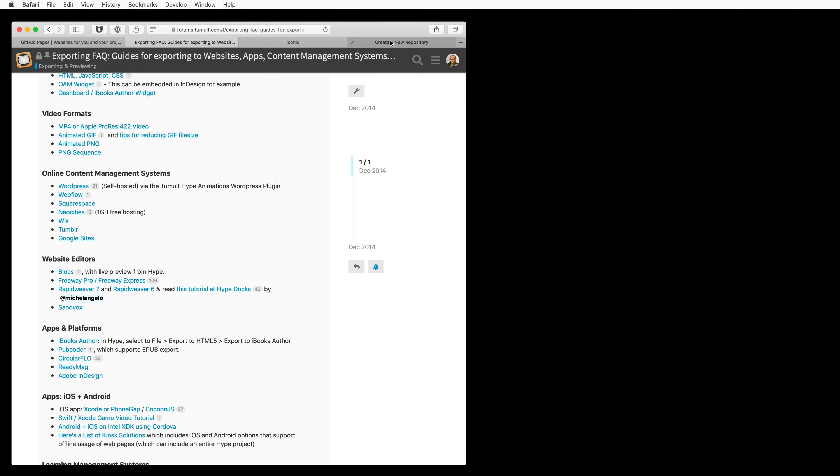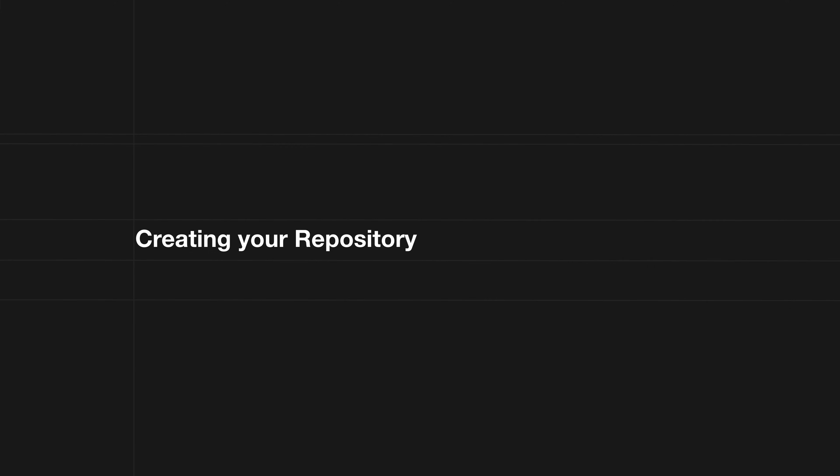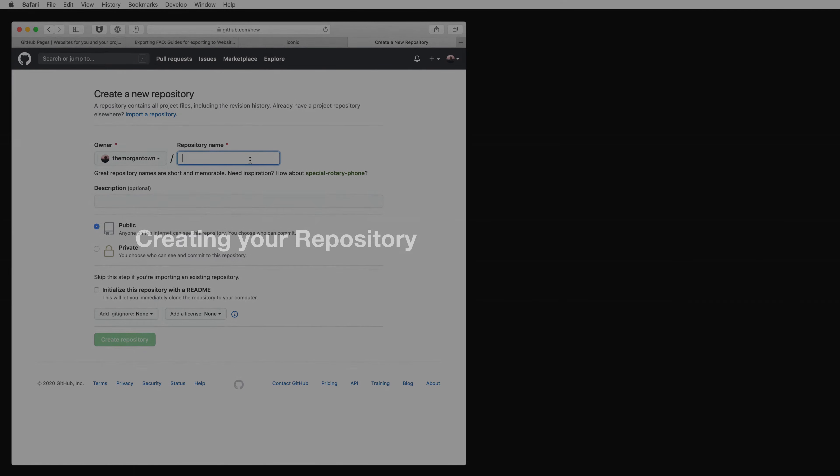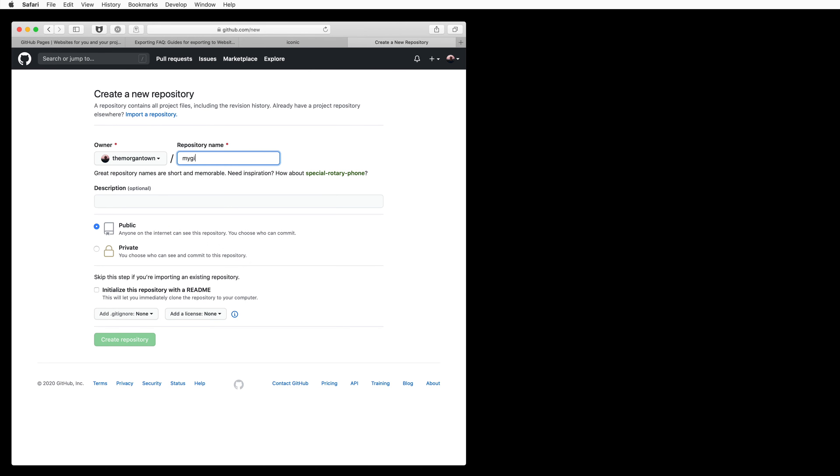To start, make sure you have a GitHub account and create a new repository. Make sure it's also public and you initialize a README, and then click Create Repository.